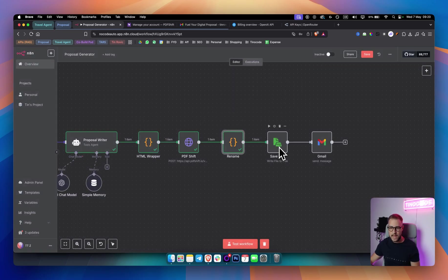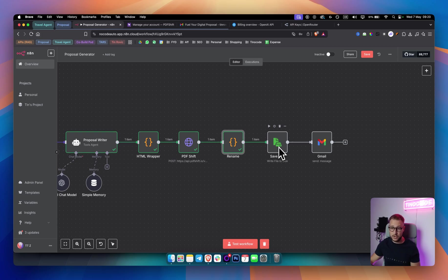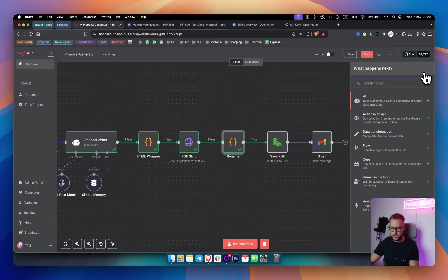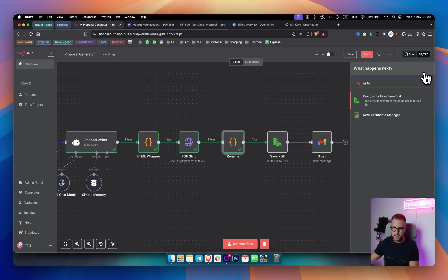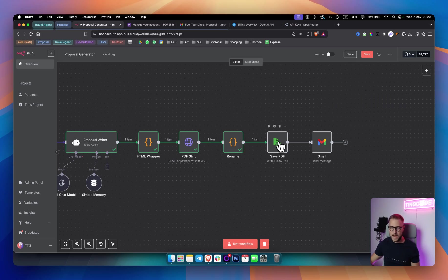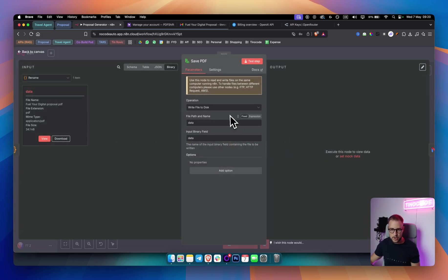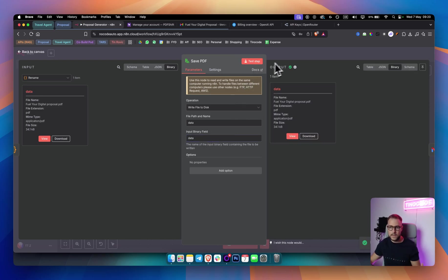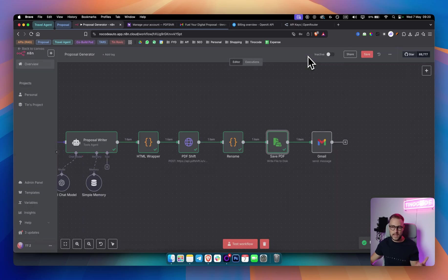From there, we added a write file to disk node. Now this is a node that I'm not using that often, but what you can do is you can add this node, which is called write or read or write files from disk and add that note here and just make sure you write file to disk data, data. This will just save the file to disk. So if we save it right here, it will save it as you can see. And then once you save this, you can add a Gmail node here.